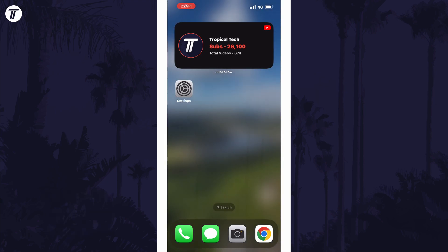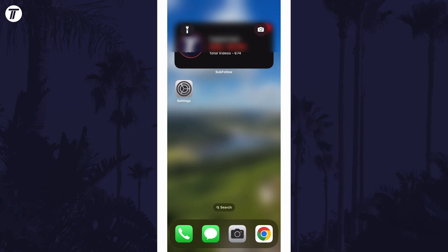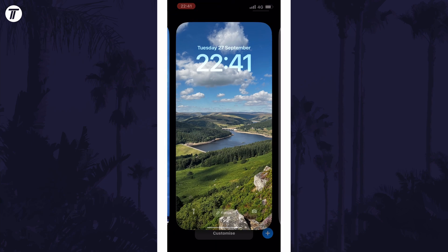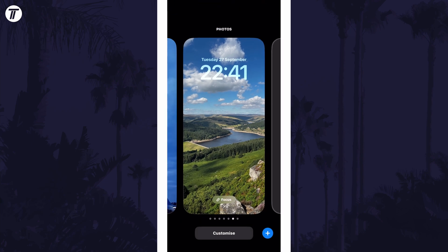To fix the blurry home screen, we first need to customise the current lock screen pair. Scroll down from the centre of the screen at the top and then tap and hold on your current lock screen.